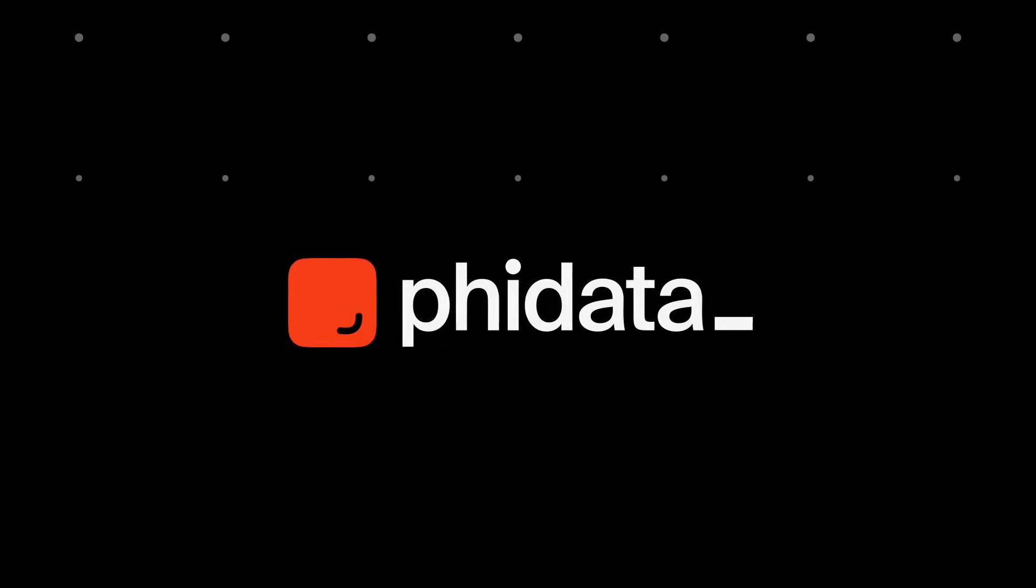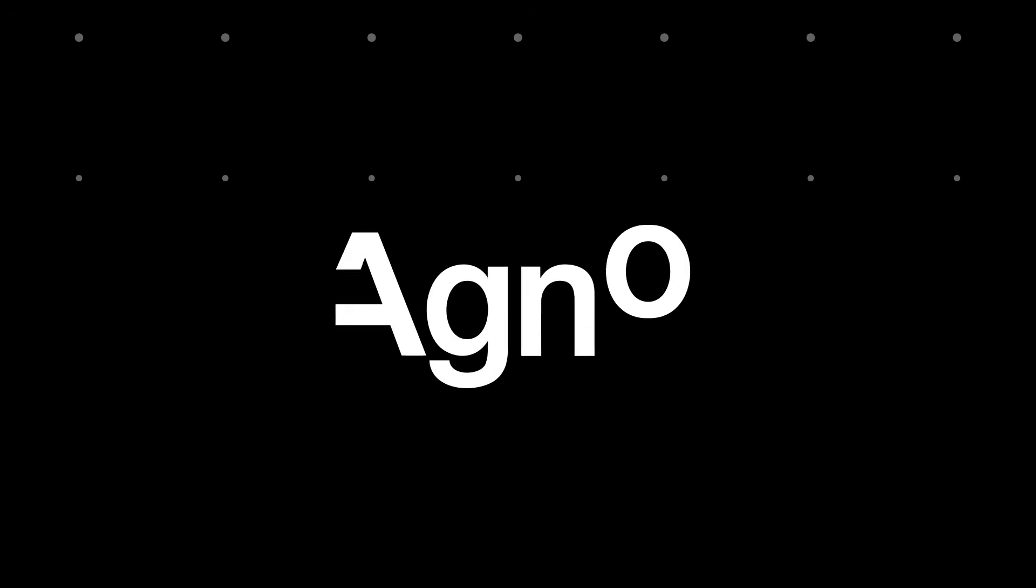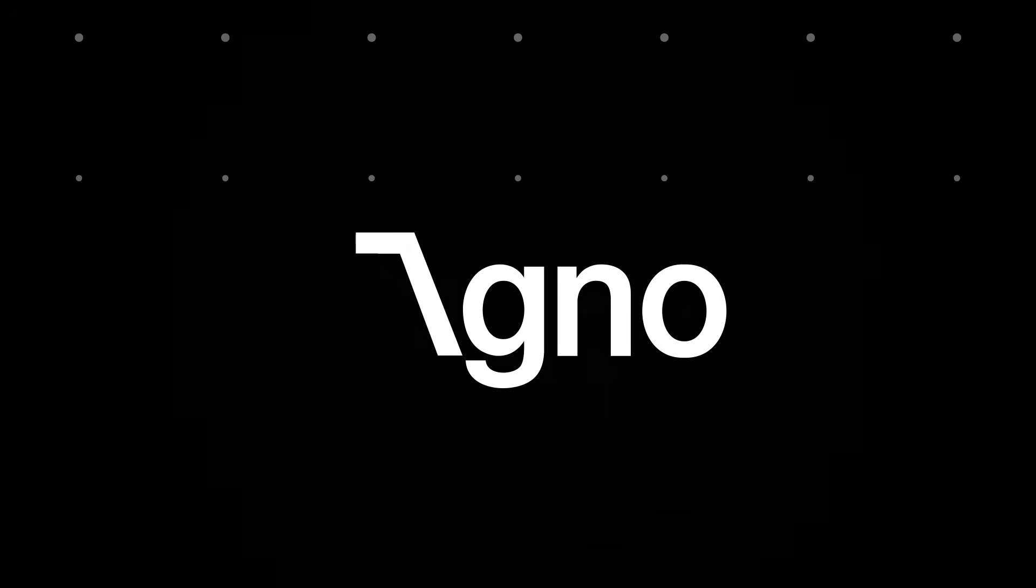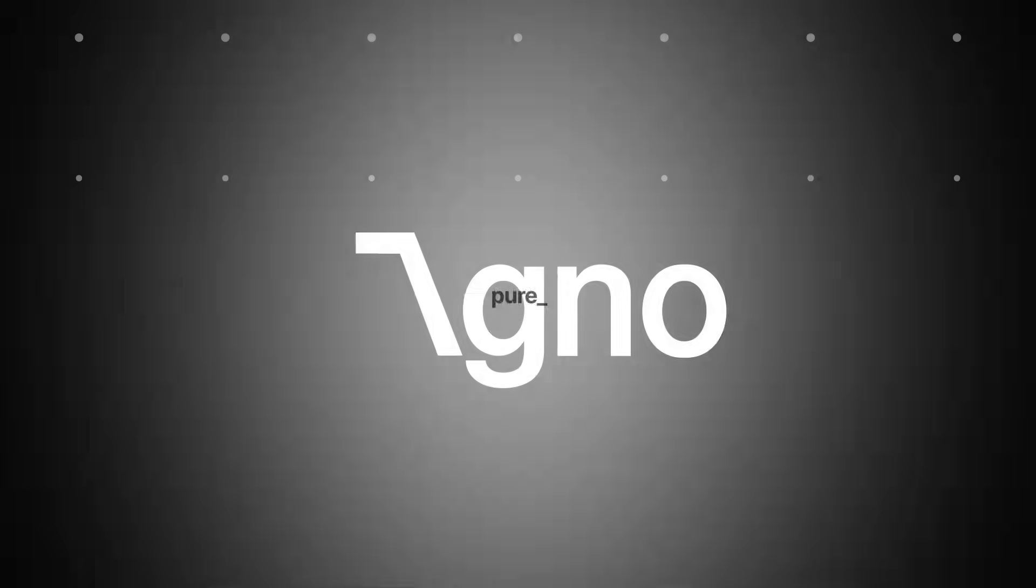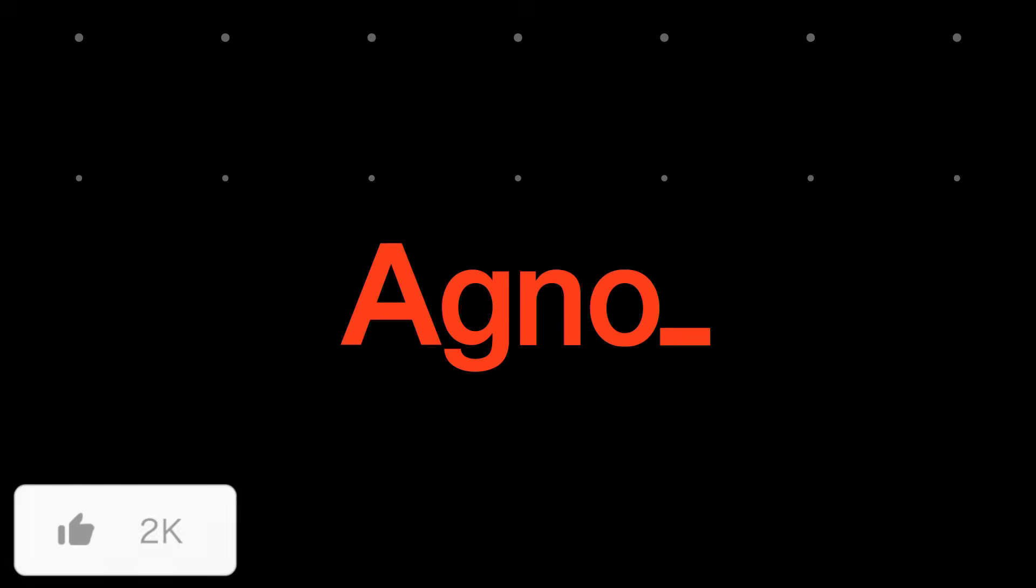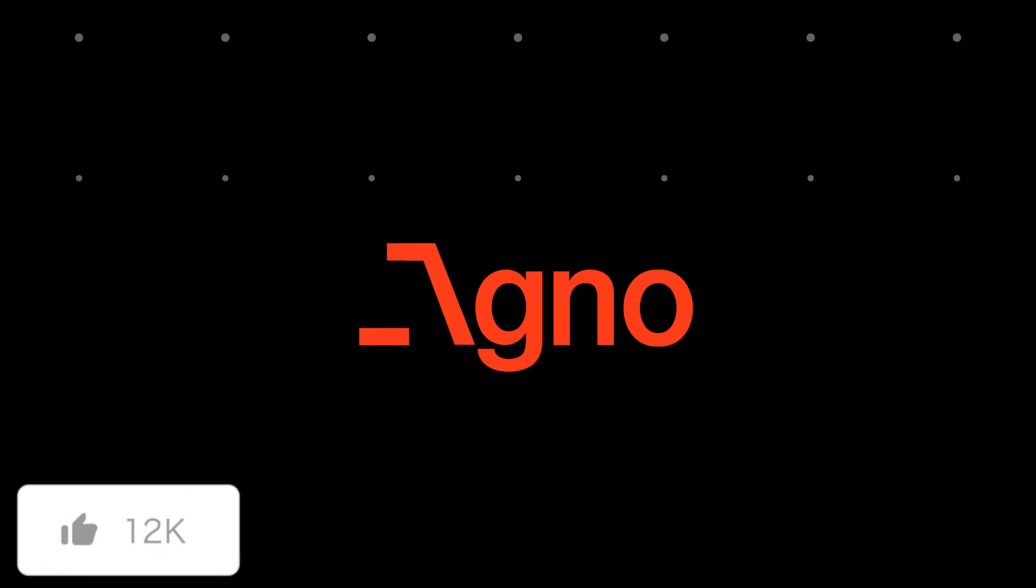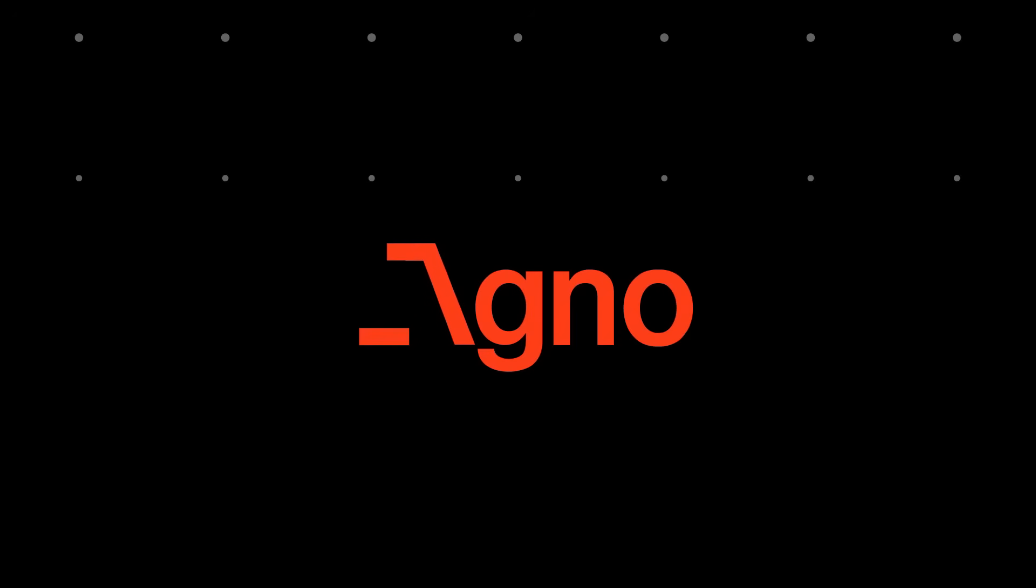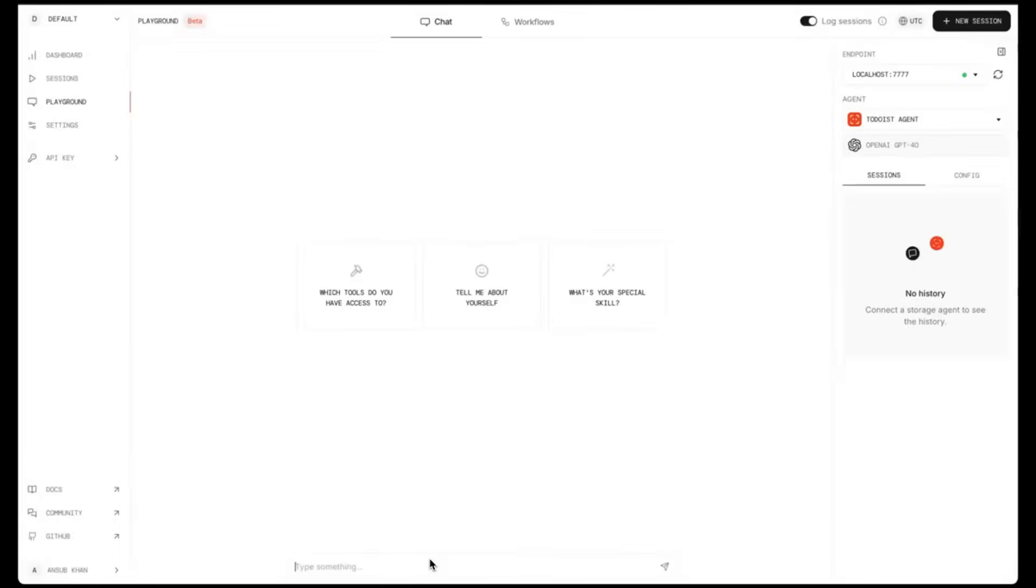Remember that framework called FIDATA? Well, it has now been rebranded as Agno and it has received a massive new upgrade. Agno is an open source framework that lets anyone build pure AI agents with high performance, memory, knowledge, as well as tools. And to top it off, it comes with a built-in agent UI.